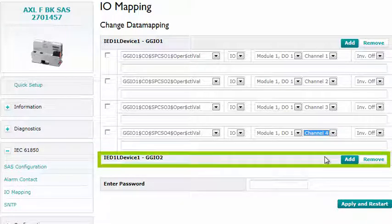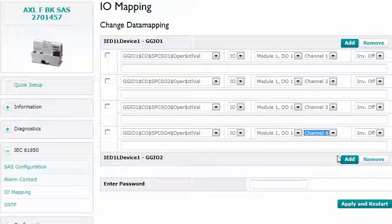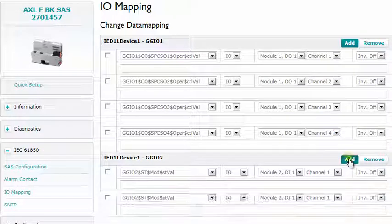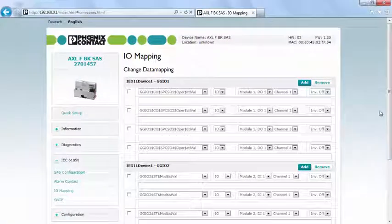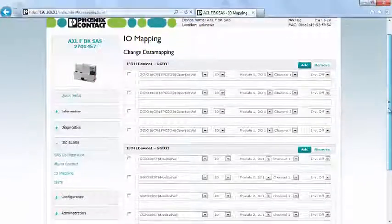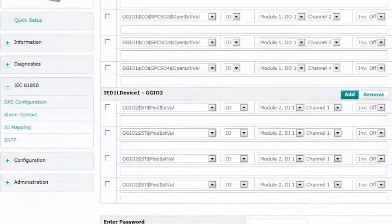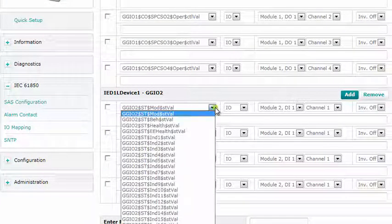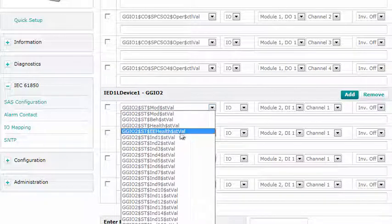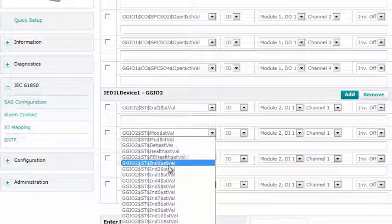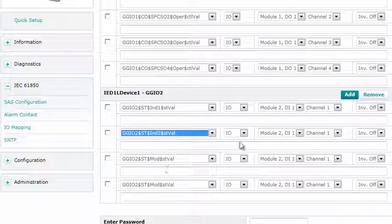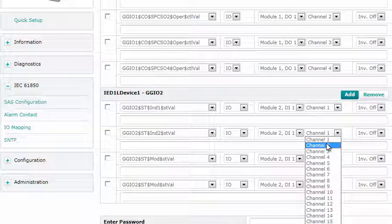The IEC 61850 attribute control value is selected and the output module and channel are assigned. GGI 02 describes the 16-channel input module. To assign the signals, press the add button each time. The IEC 61850 attribute status value is then selected and the input module and channel are assigned.